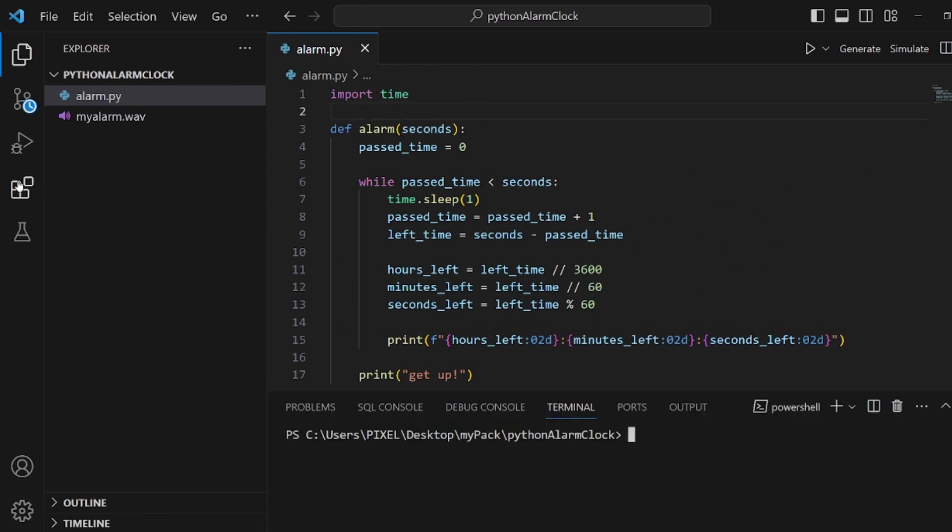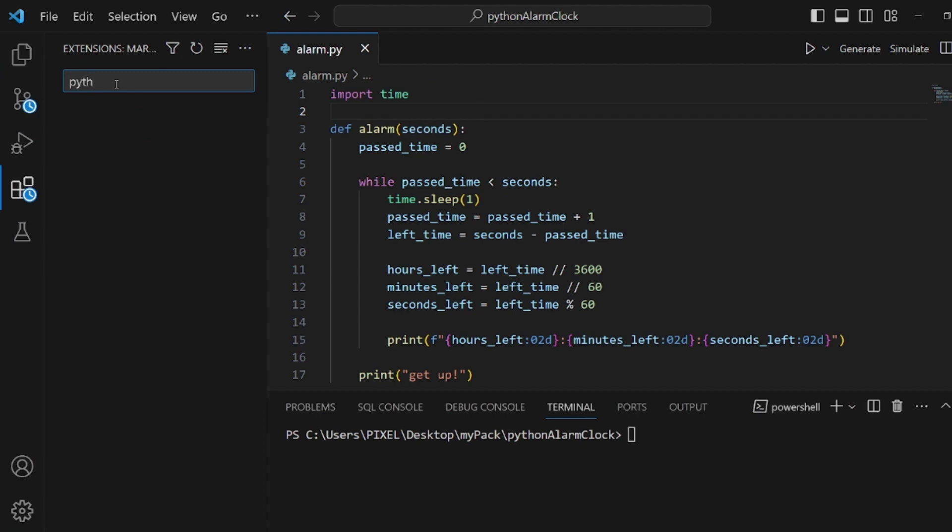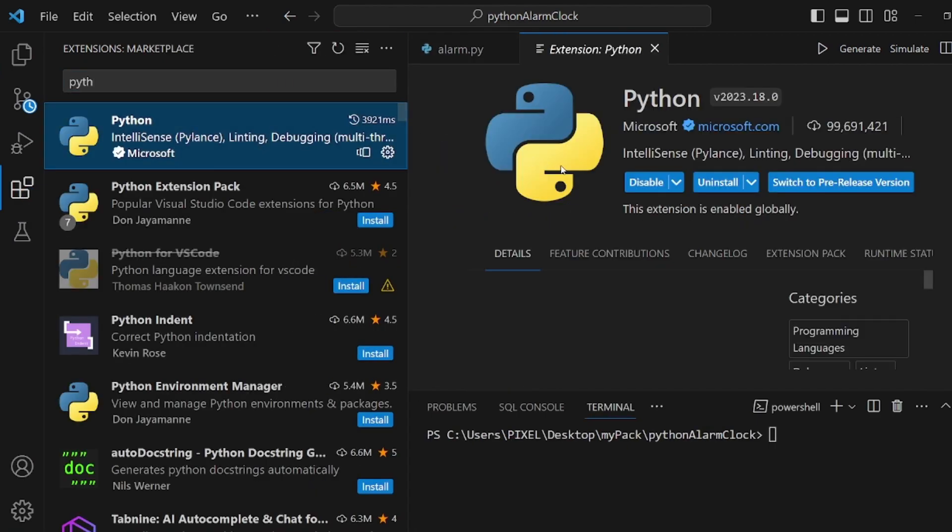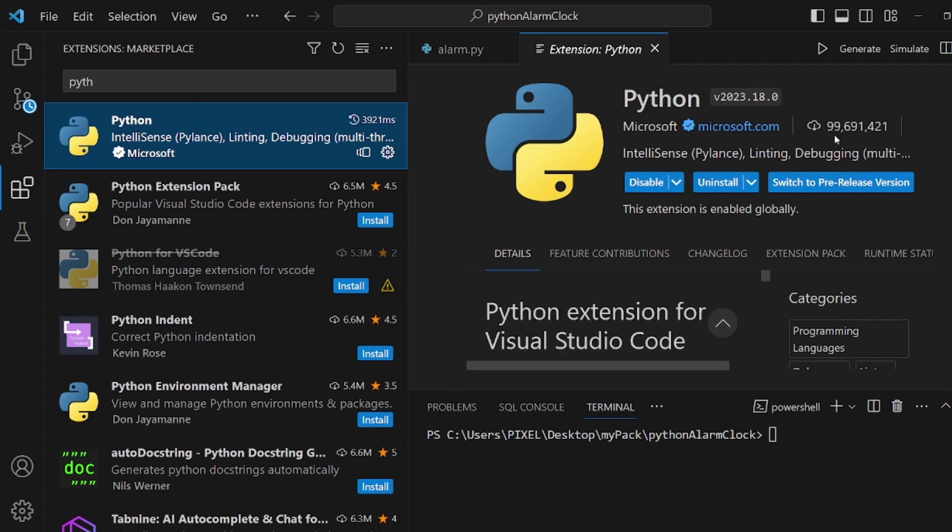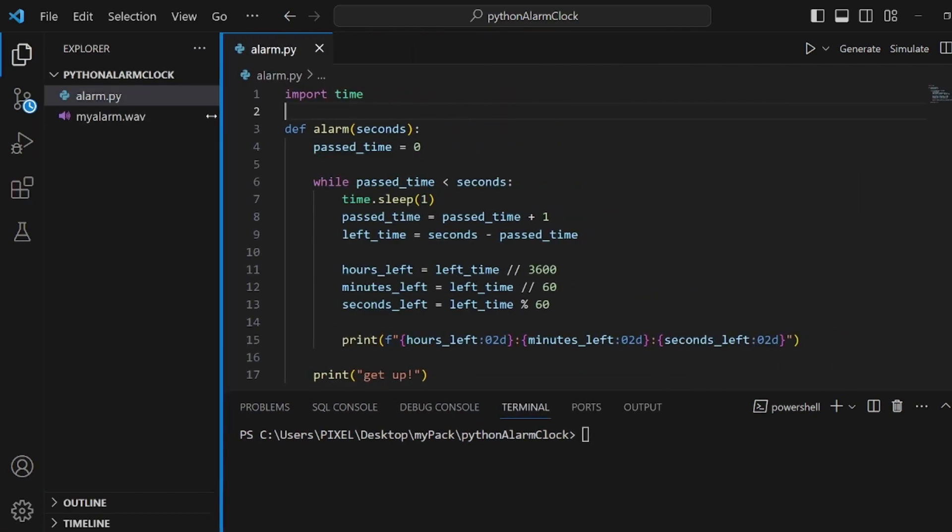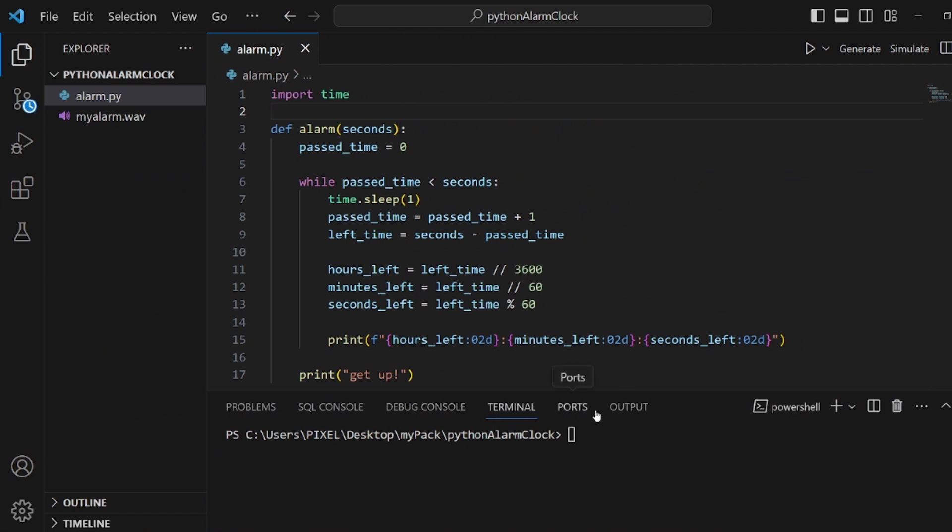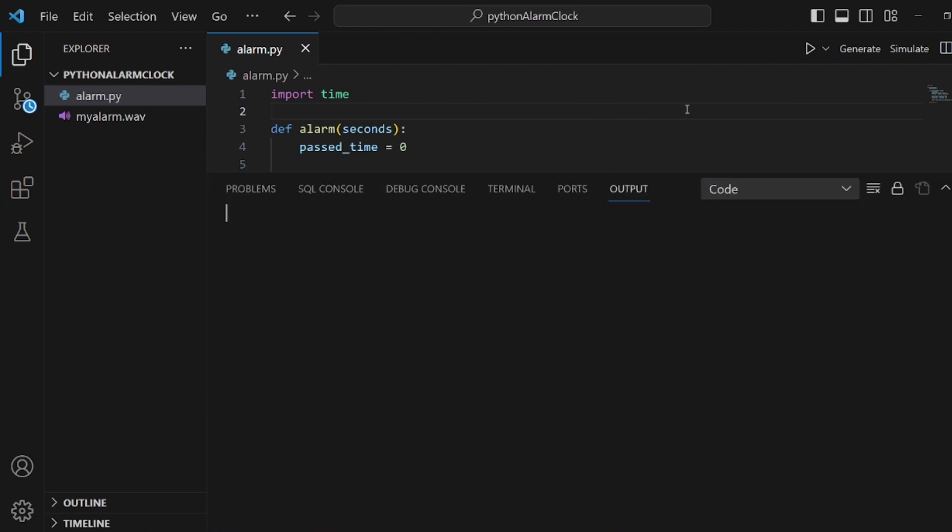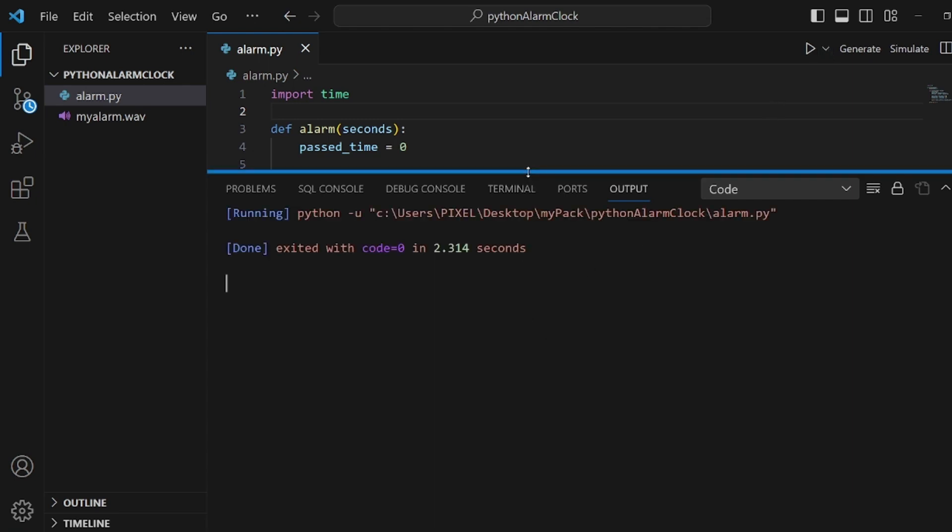And by the way, if you don't know how, go to extensions and search for Python. This is the extension you need that has been downloaded almost 100 million times. And if you install it, then go to output tab in your terminal and click play.